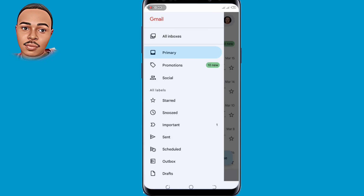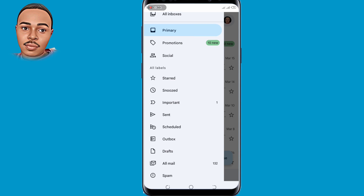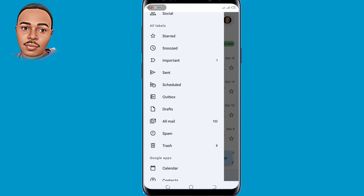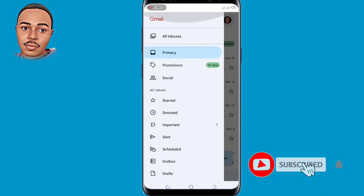Hello everyone and welcome back to another video. This is Banner Choice and in today's video I'm going to walk you through how to create multiple Gmail accounts without phone verification. You don't need to go and purchase a new SIM card. Just follow these three major steps and you'll be able to create multiple Gmail accounts. If you like the sound of that, like this video and subscribe. Let's jump into it.